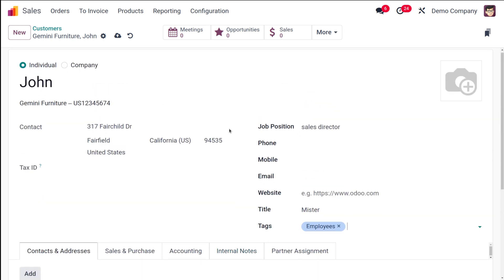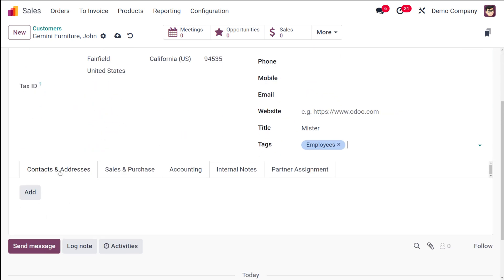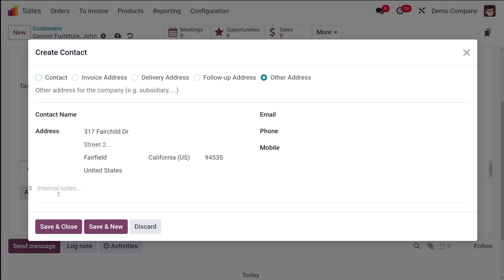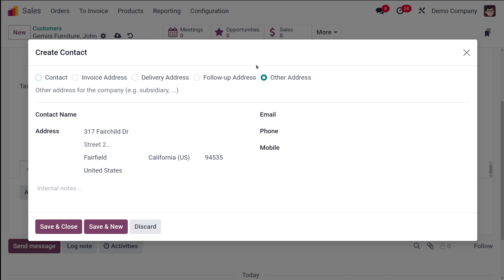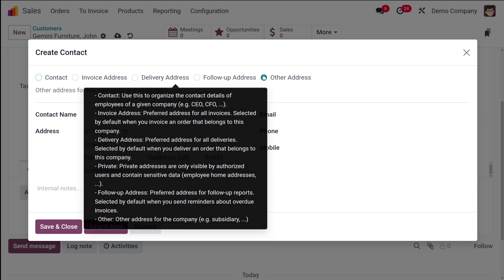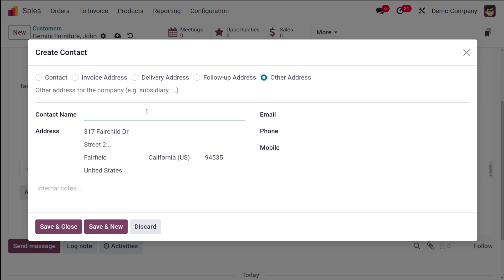Tags can also be used to filter customers. Under the Contacts and Addresses section, you can add multiple contacts or addresses for a single customer. To add one, click the Add icon — a contact creation dialog appears with options for Contact, Invoice Address, Delivery Address, Follow-up Address, and Other Addresses. I'm going to create an Other Address.